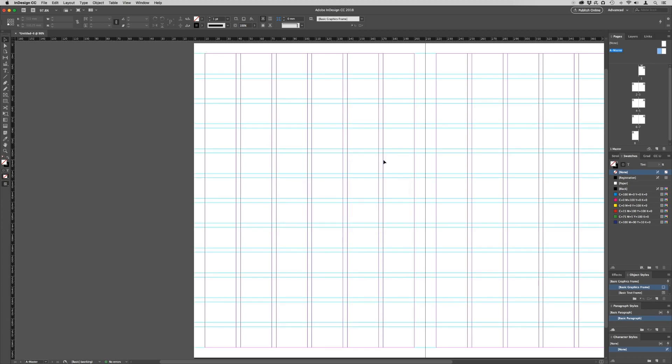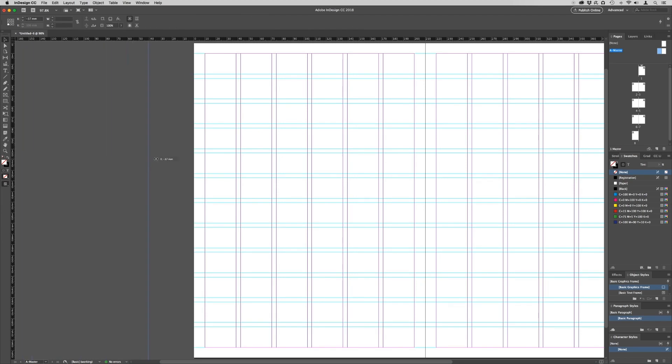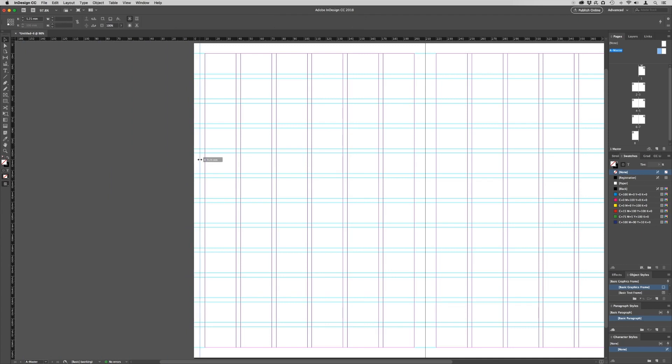For this brochure, we need to add some extra guides to the sides and middle of the document. To add custom guides, go over to the ruler at the side or at the top of the document, click and drag. As you drag, you will notice a numerical value appear next to it.